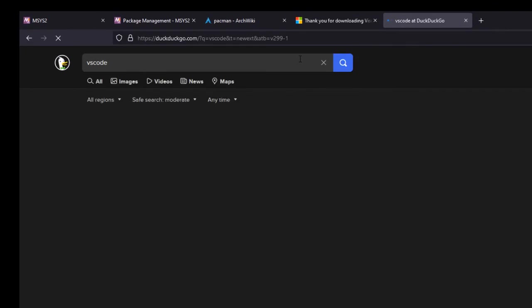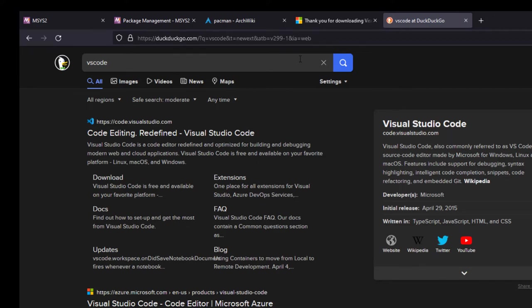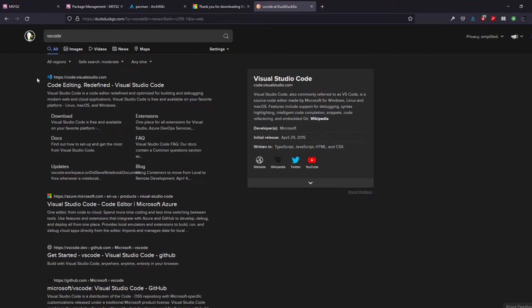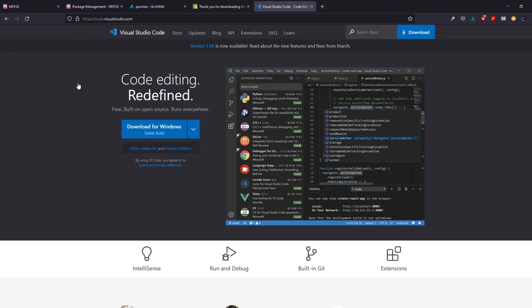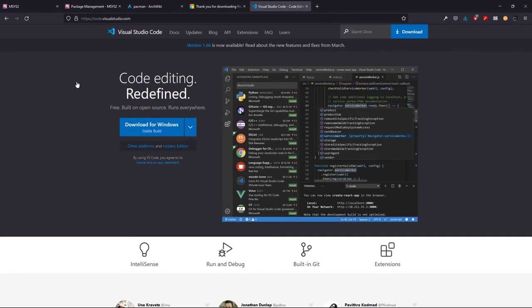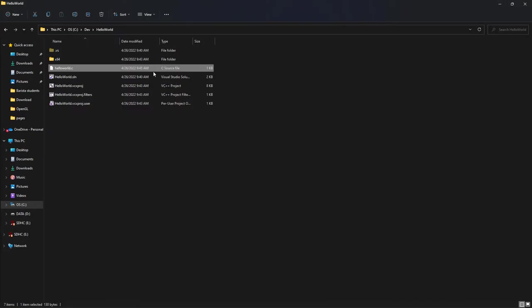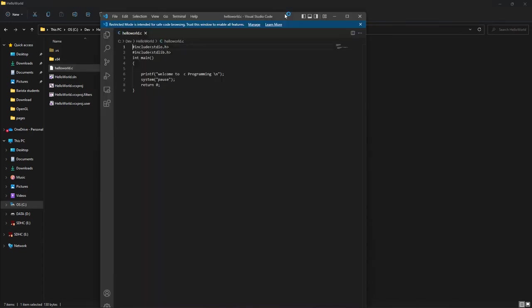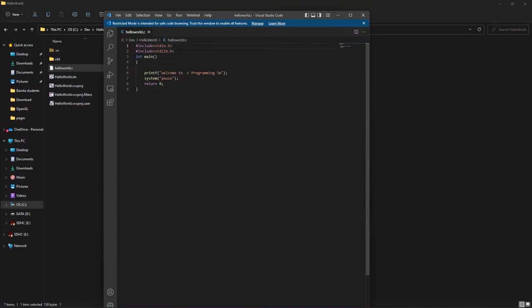One more thing we have to install is a text editor. My recommendation is to search for VS Code and download it. We need a text editor to edit all our files because in this course we are not going to use an IDE right away — we are going to use command line tools. IDE stands for Integrated Development Environment; it comes with your compiler and a lot of features. My recommendation is to download and install VS Code, though you can also install Sublime or Notepad++ if you prefer.